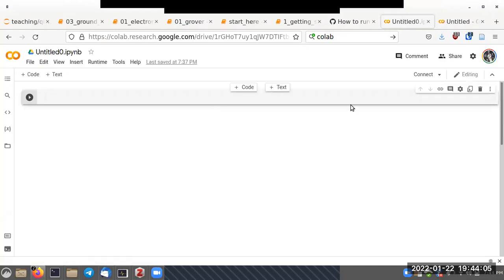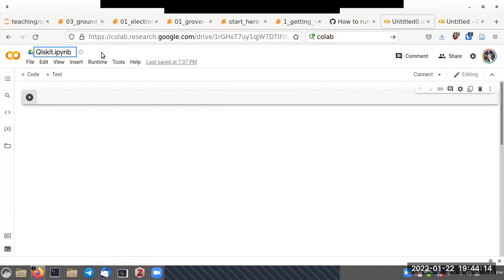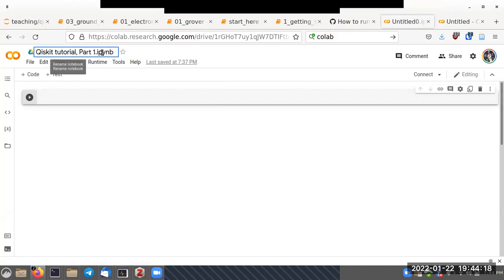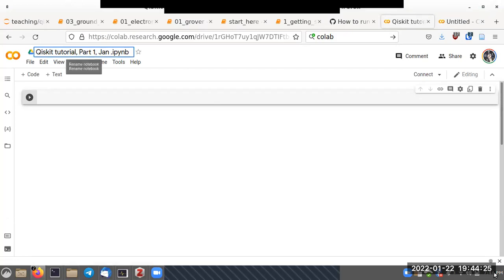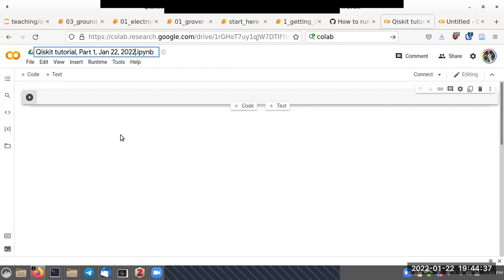This is the Google Colab window. Let's give our notebook a name — 'Qiskit Tutorial Part 1', dated January 22, 2022. This is basically a version of what is known as a Jupyter notebook.